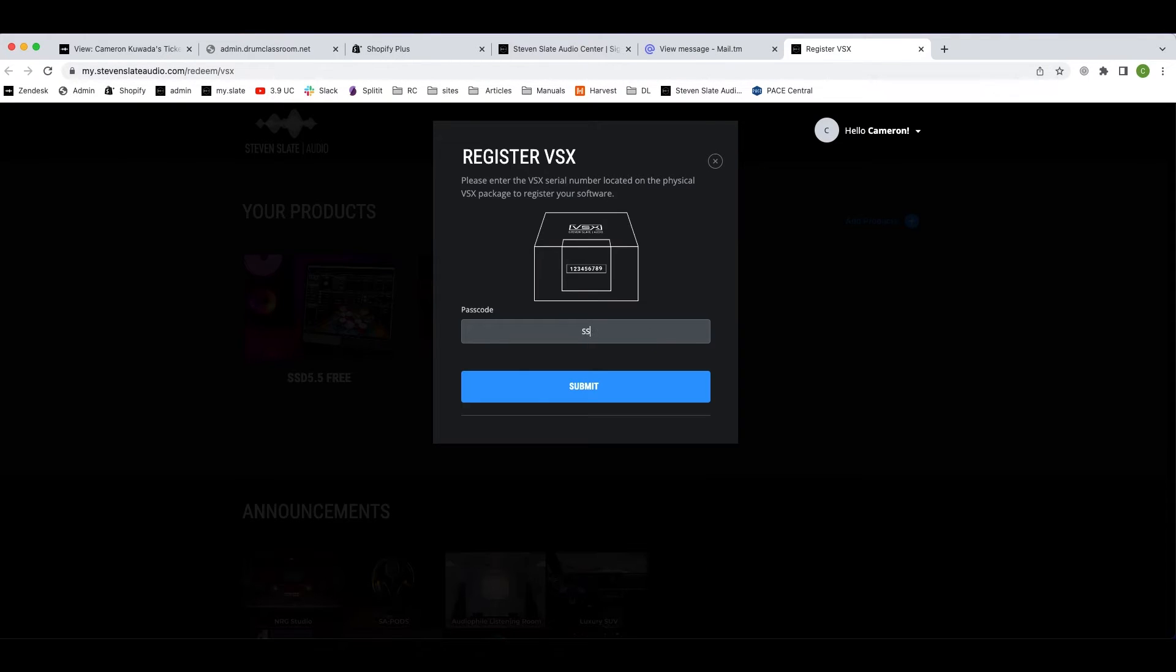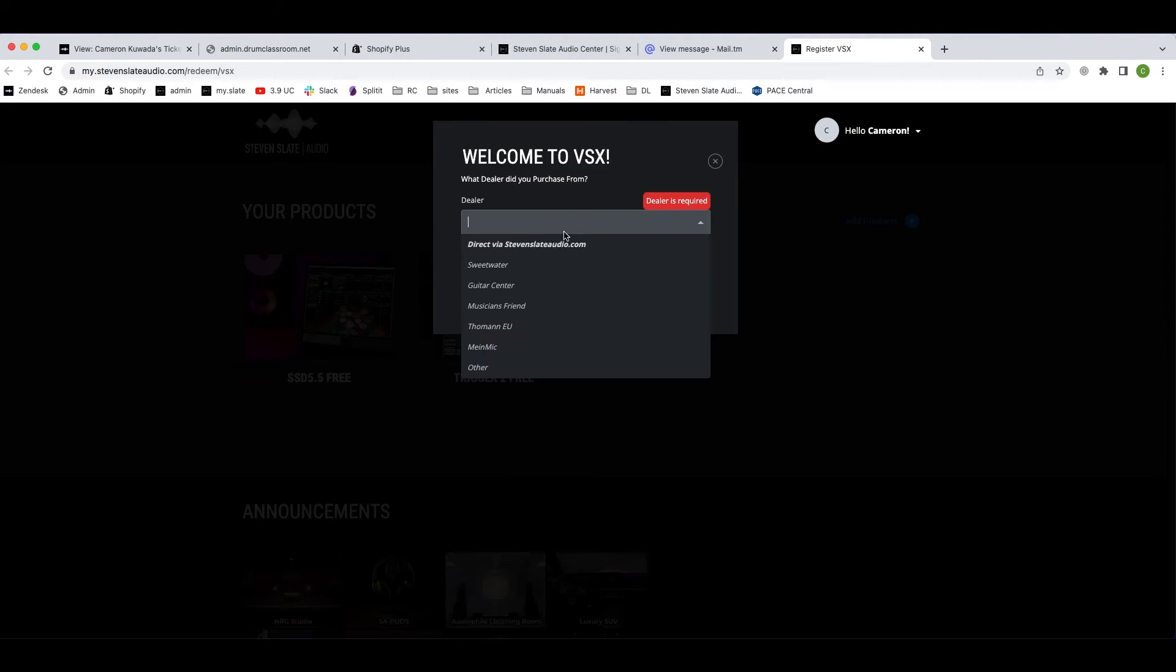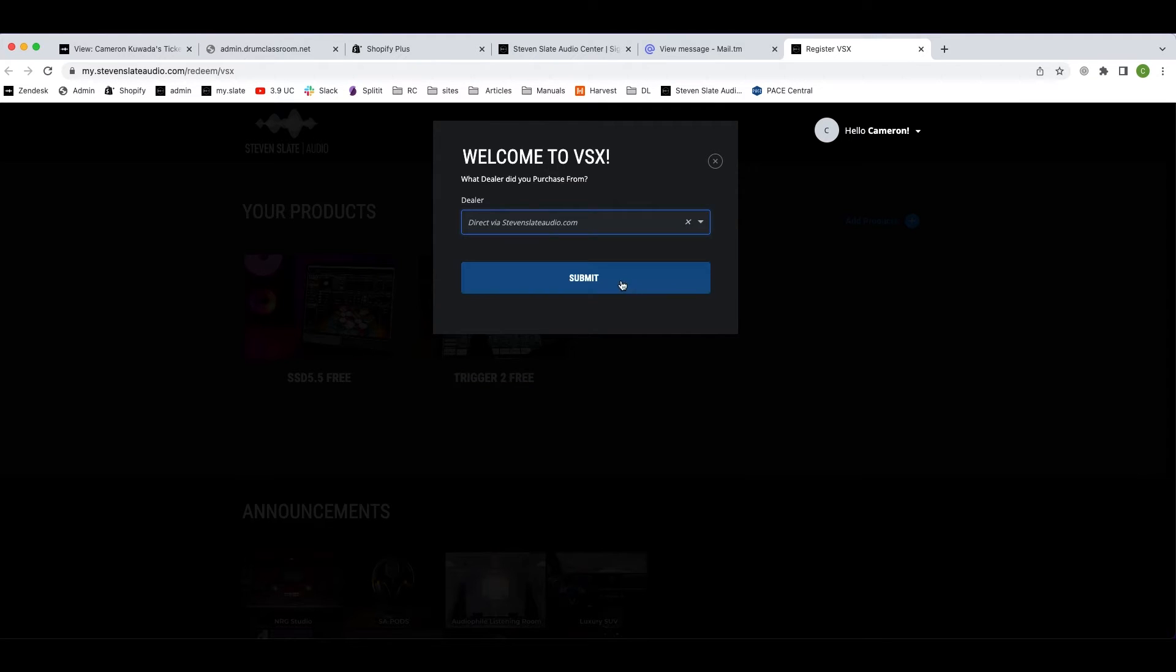Now enter the VSX passcode located on the outside of the physical VSX box you received. Then hit submit. Now select where you purchased your VSX and hit submit.